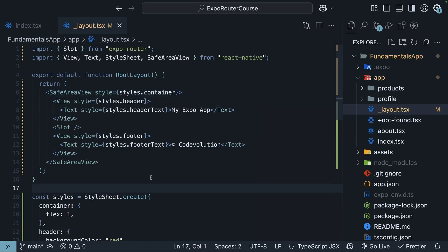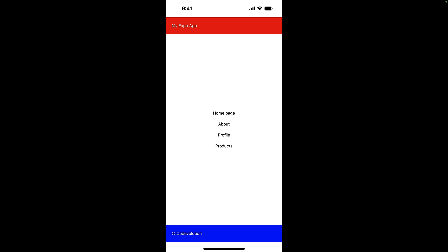If we save this file and check our app, we'll see a red header with a text MyExpoApp at the top of every screen: about, profile, products, etc. And a blue footer with a text CodeEvolution at the bottom.